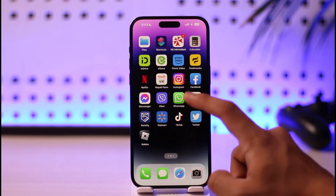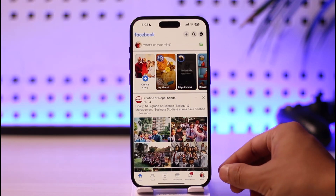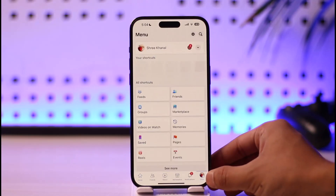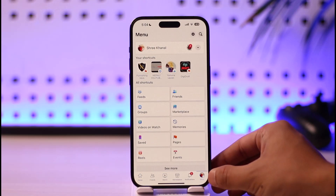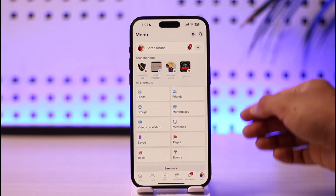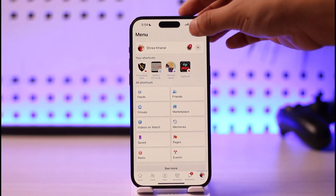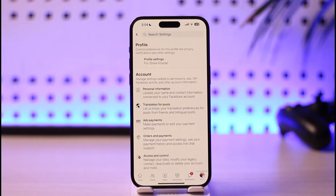All you have to do is go ahead and launch your Facebook application. Once you launch the Facebook app, tap the menu icon from the bottom right of the screen. Once you come to the menu page, you'll find the gear icon at the top, which is the settings icon — just tap on that.